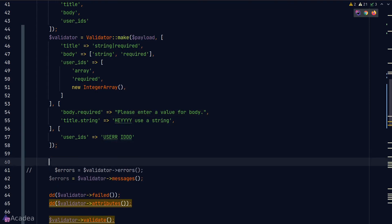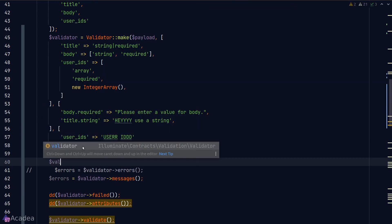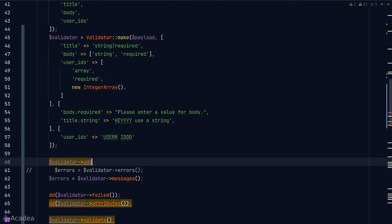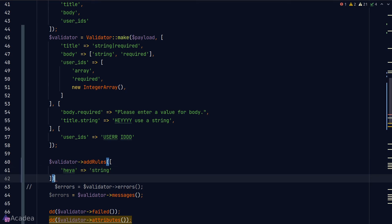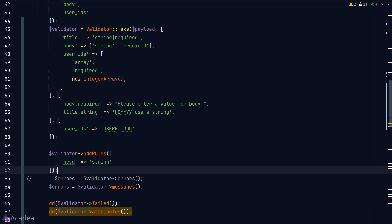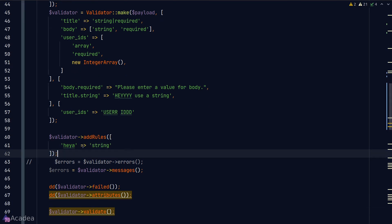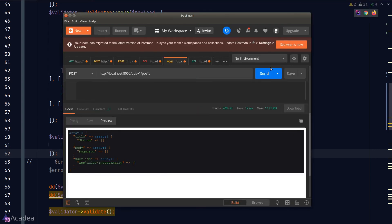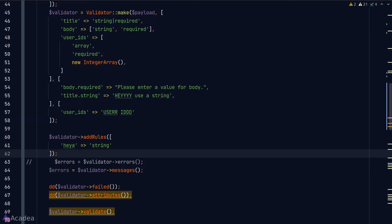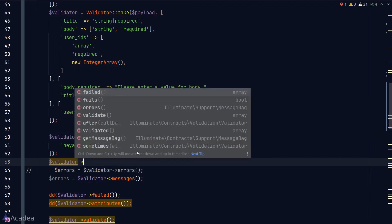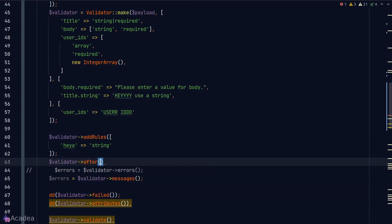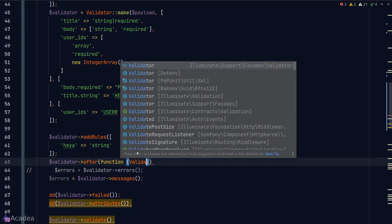We can call the addRules method to dynamically add rules to our validator. For example, if I want to add a new rule to a hypothetical field called heya, I can simply pass an array to the addRules method and set the rule just like before. This is great for conditional validation, but I do not encourage this in general because it is hard to maintain and debug.